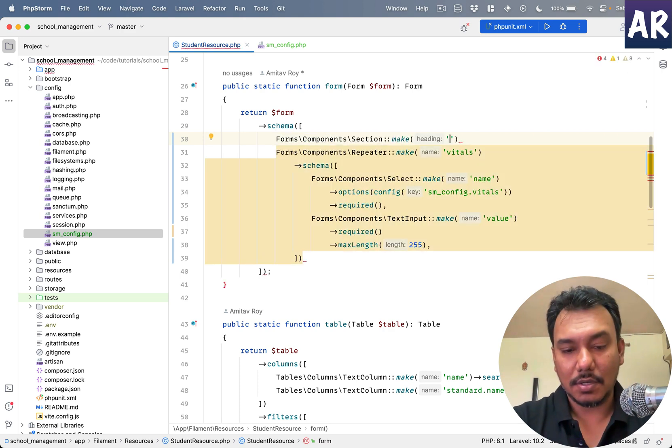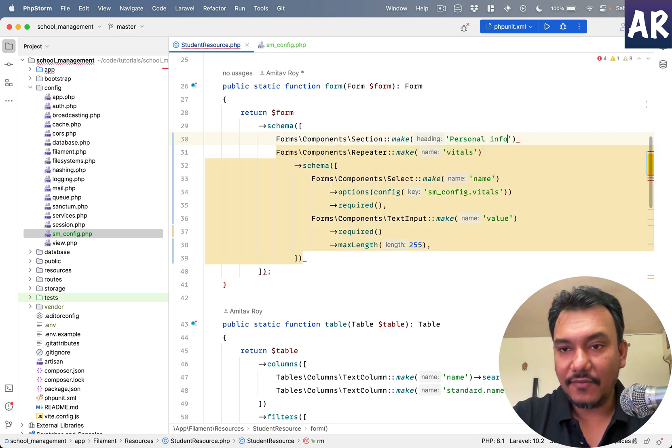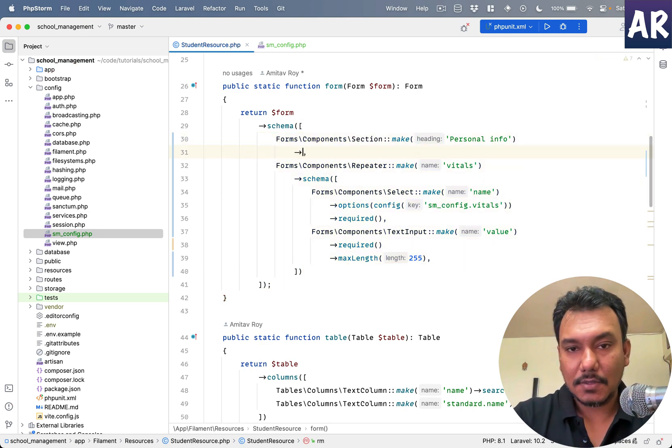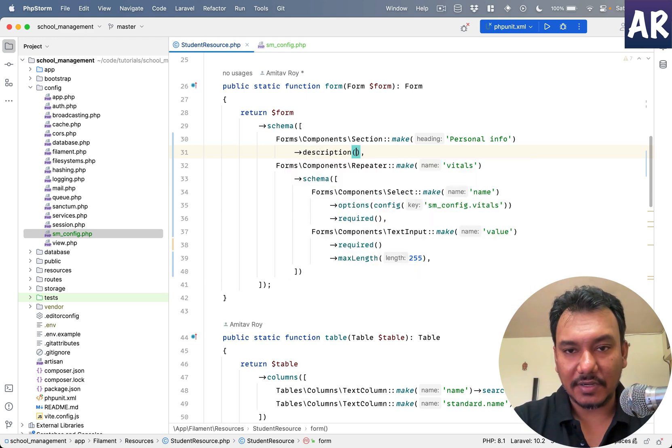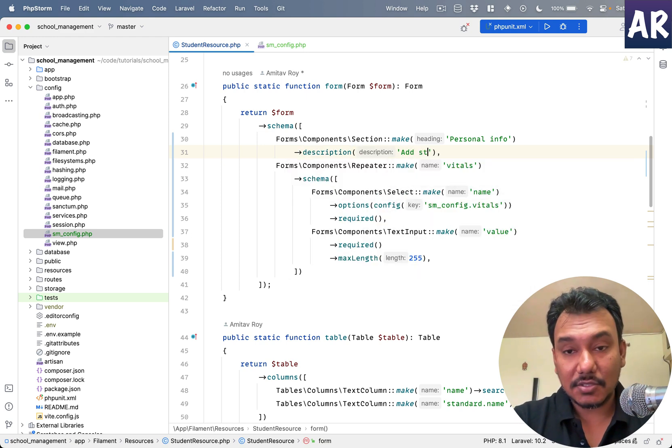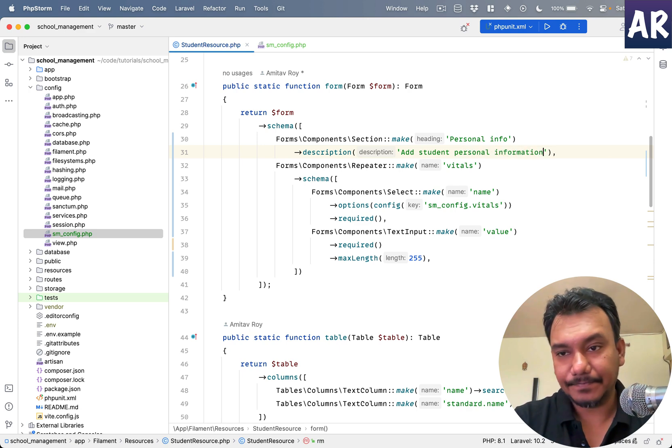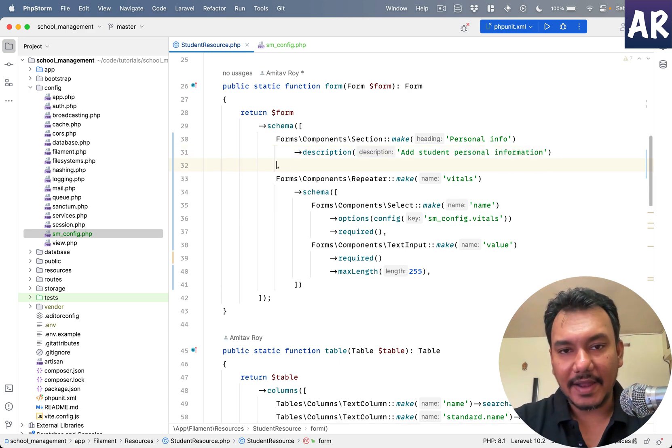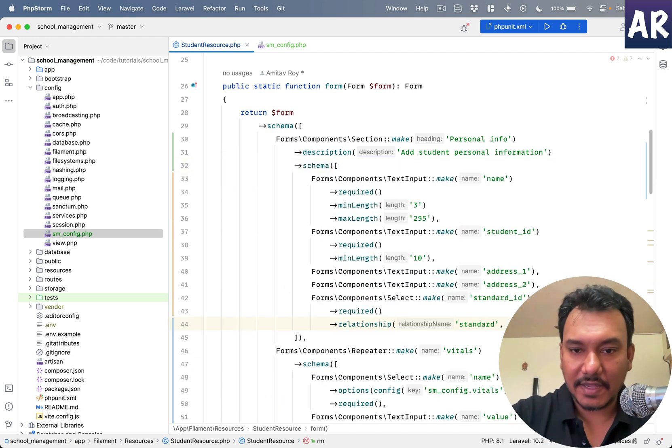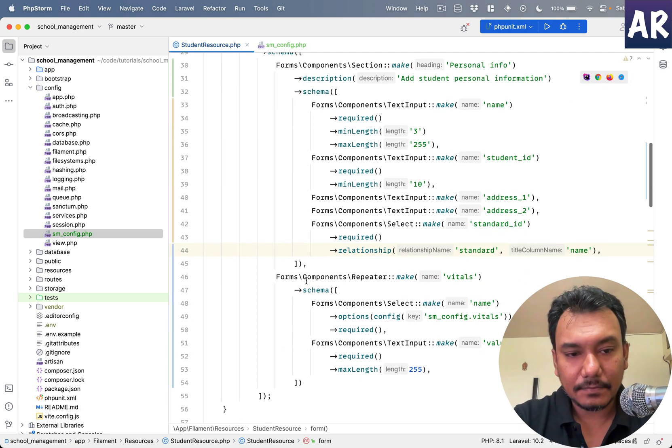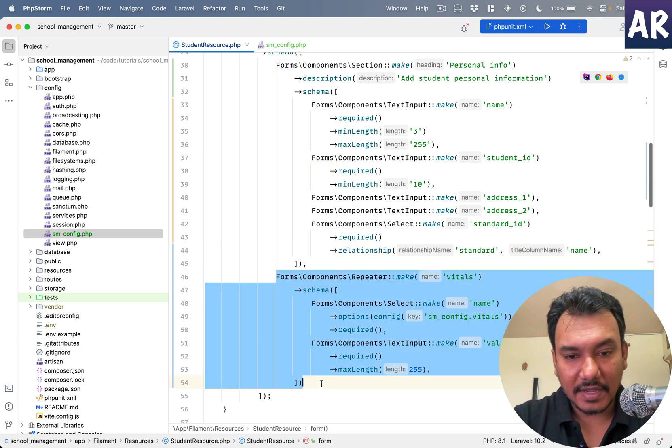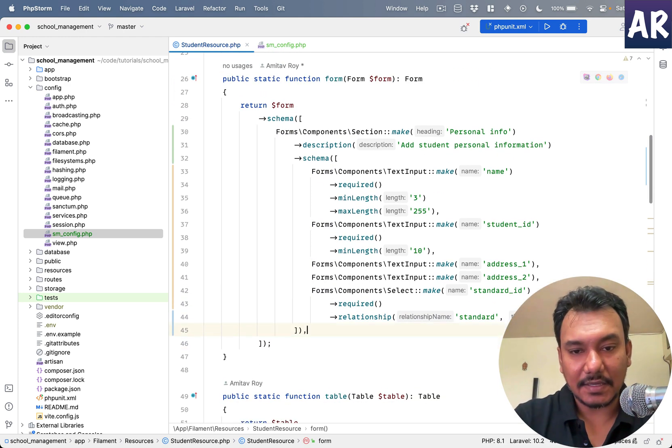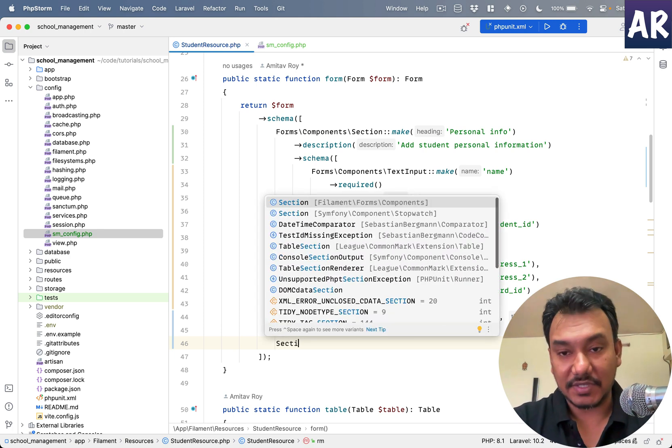So let's move everything out of this and add a section called personal info. And there is a field called description, add student personal information. Okay and then we can add a schema which takes an array of these elements.